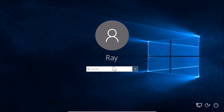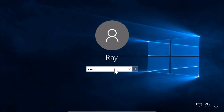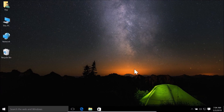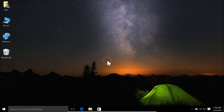The screen saver appeared at the time we set. If I click on it, you can see we have the login screen. I'll type the password and click the button, and we are now logged in. Let me also show you the second settings option.